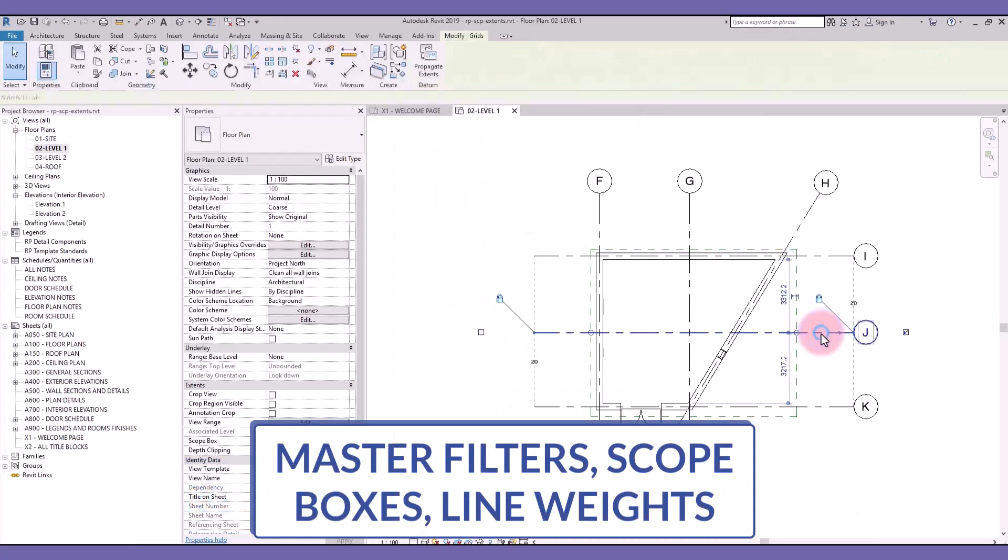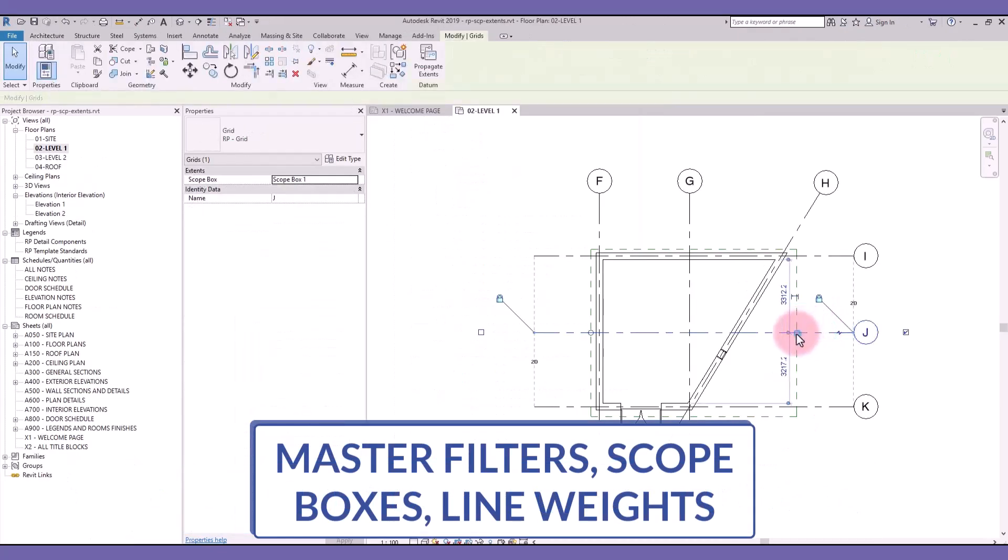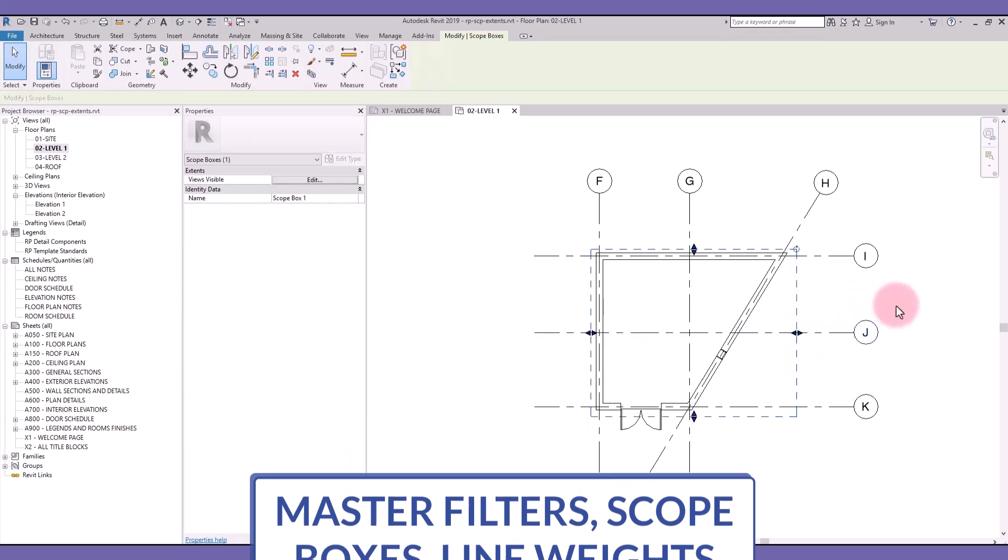Master advanced Revit features such as filters, scope boxes, line weights, shared parameters and more.